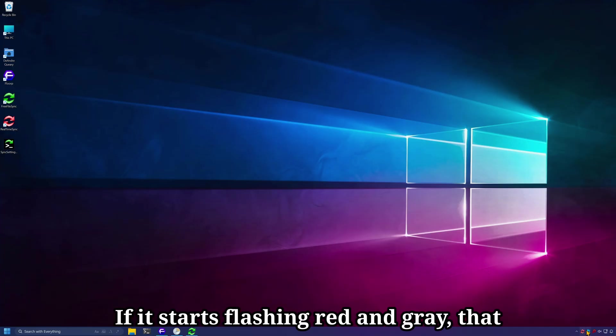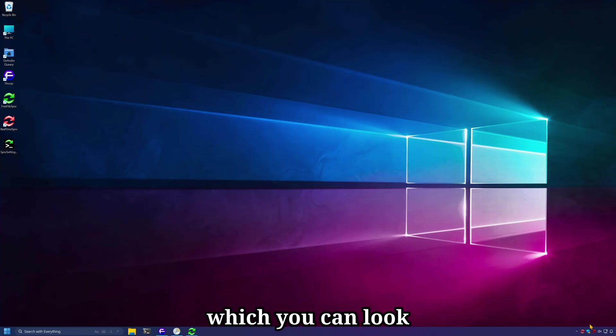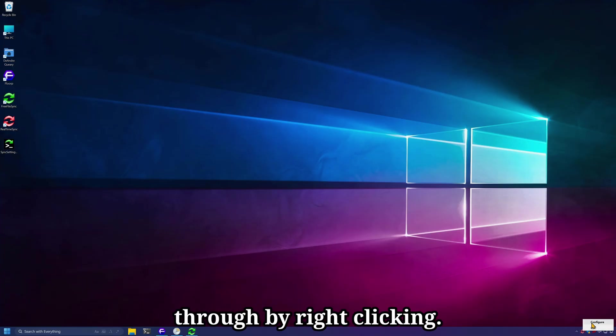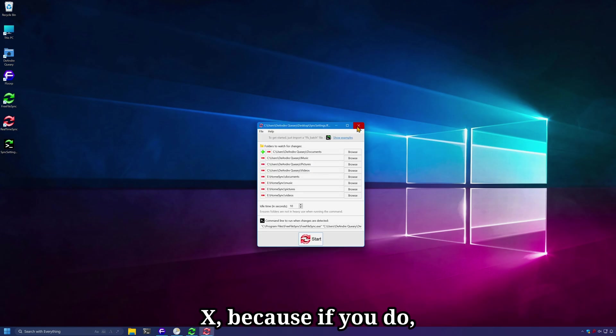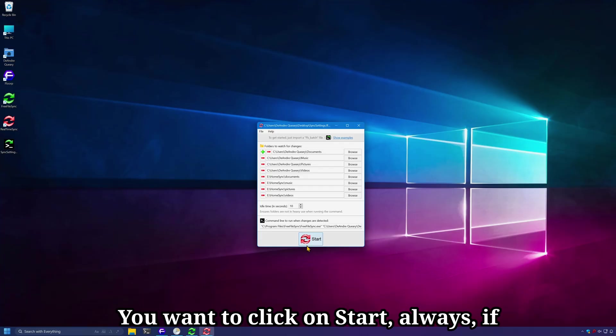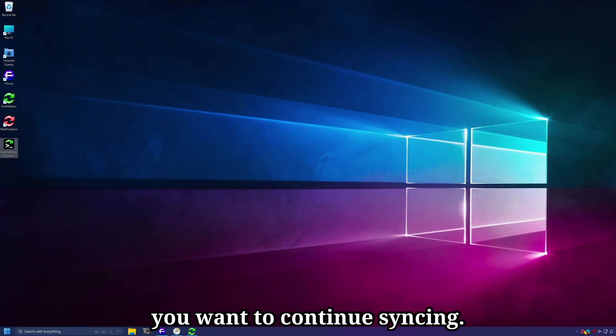If it starts flashing red and gray, that means there are sync errors which you can look through by right-clicking. Just be careful that you don't click the X because if you do, you will cancel the sync. You want to click on start always if you want to continue syncing.